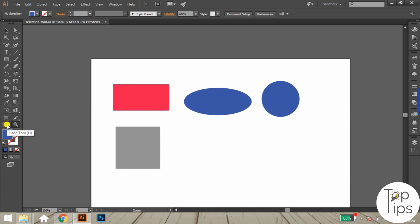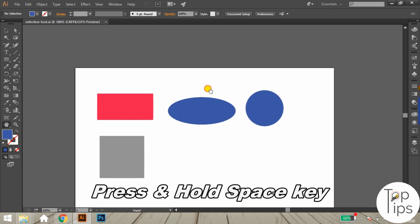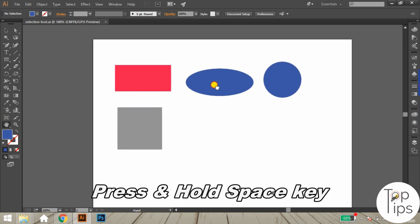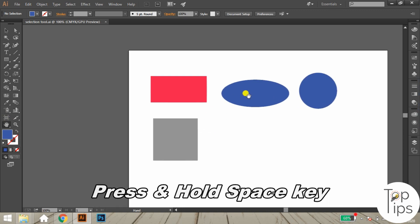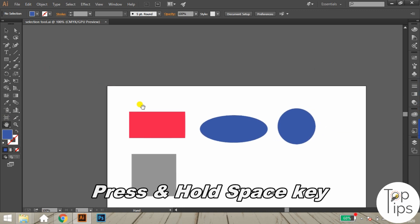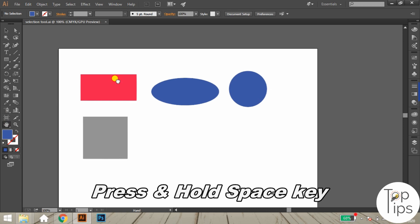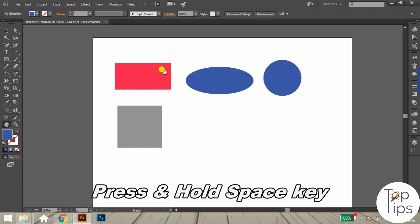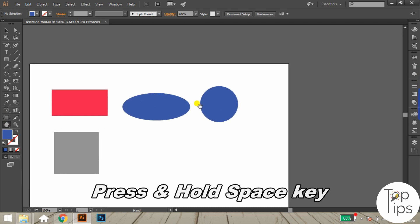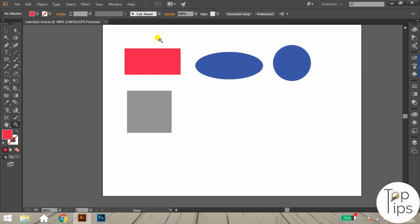Another frequently used tool in Illustrator is the hand tool. This tool is used for moving the complete page including the artboard and designs for our convenience. We can use this at any time by just pressing and holding the spacebar.